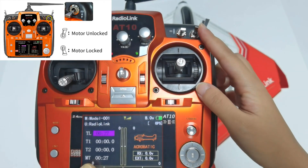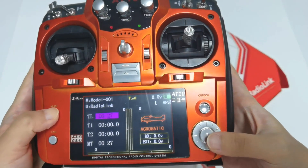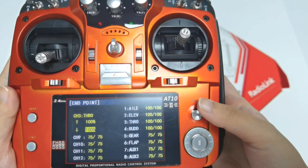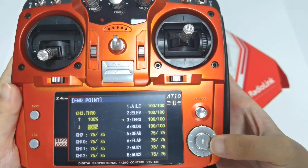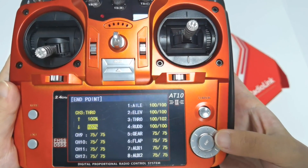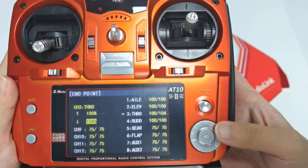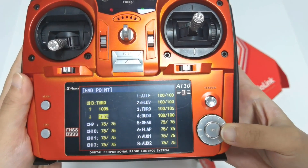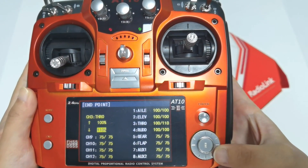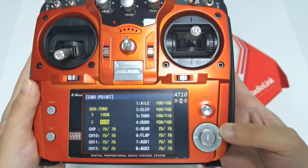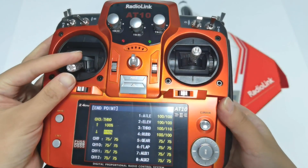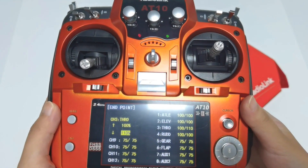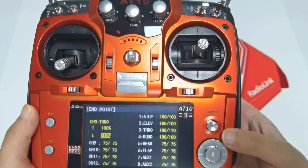Enter the basic menu, go to Endpoint, and adjust the EPA endpoint value of throttle — channel 3. Adjust it from 100 upward, such as to 104, until you hear a second long beep from the motor, which means unlocking is successful. We hear the second long beep when the EPA value is set to 110. Now push the throttle stick and it works well. So when using the AT10-2 transmitter, set the EPA to 110. When using transmitters from other brands, you can also use this method to solve the problem.